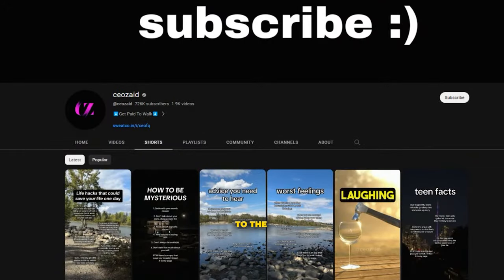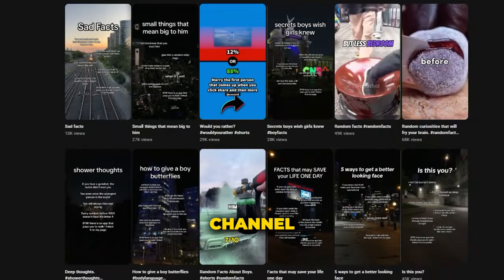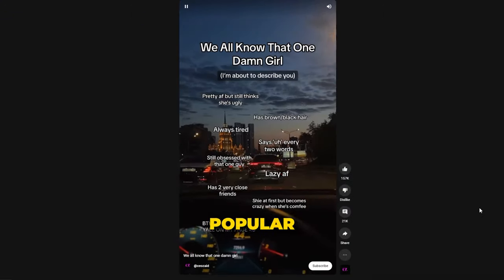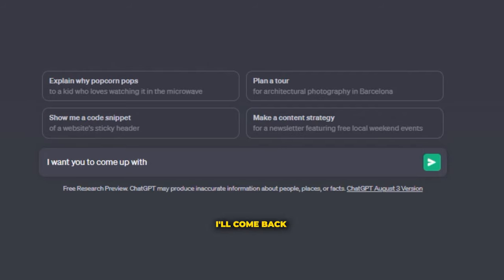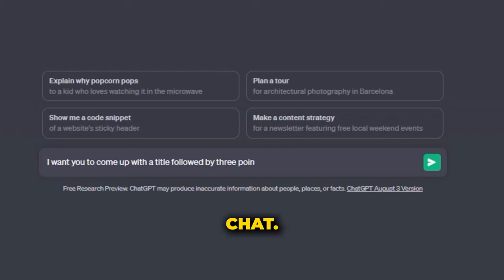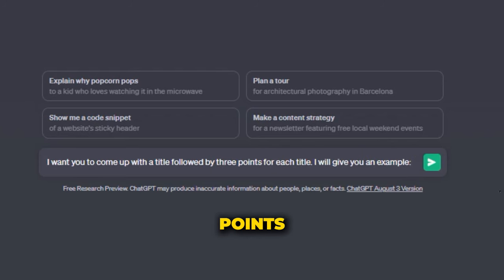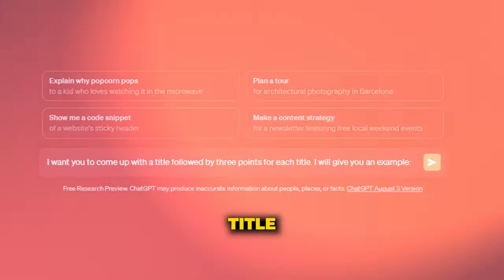First, I'll come back to the example channel and just click on some of their most popular shorts. That way, we can get a sense of what's really working. Then I'll come back to ChatGPT and tell it that I want it to come up with a title followed by three points for each title.